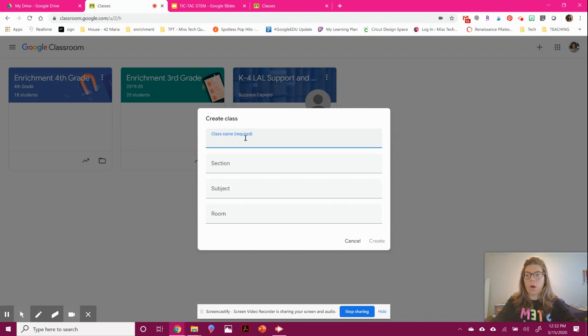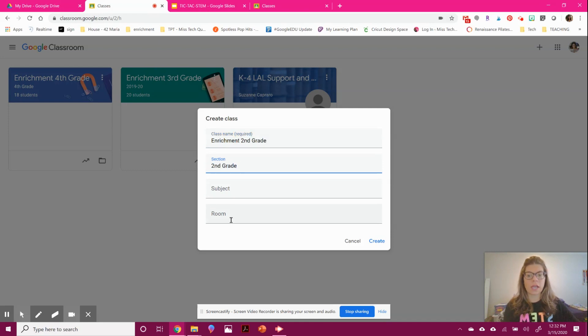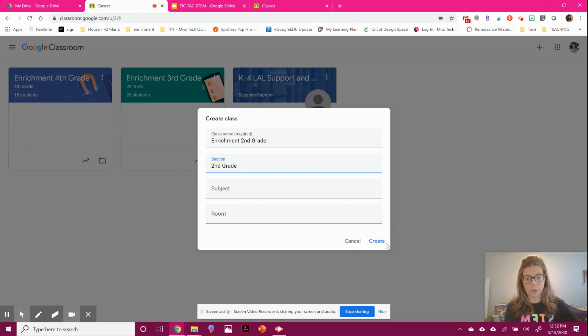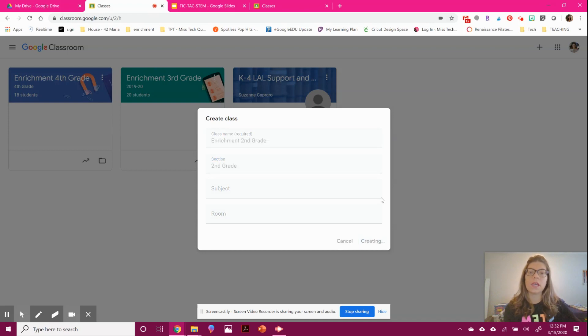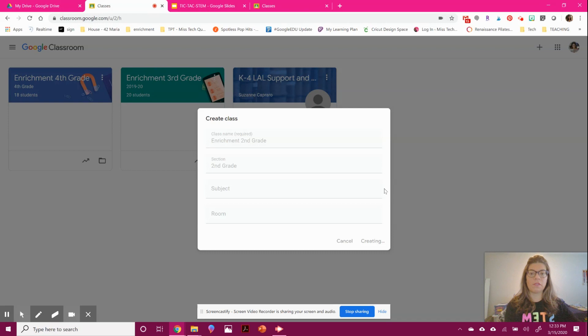I'm going to call this one Enrichment Second Grade and write second grade here again. You don't really need subject or room—this is more for you and your students to stay organized, but you can skip that. Once you create it, you can quickly customize it and invite your students.